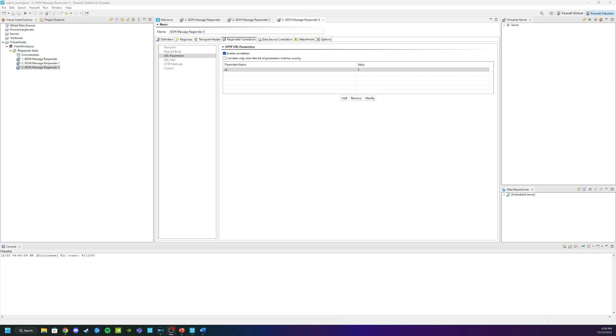Now the last thing we want to do is configure a unique response for each Responder so that we know the correlation is working correctly a little bit later.